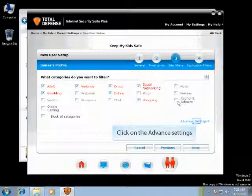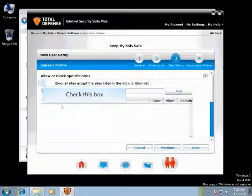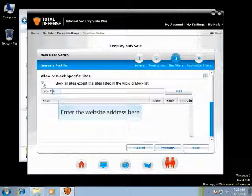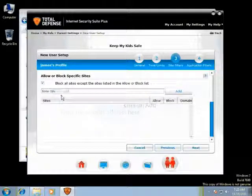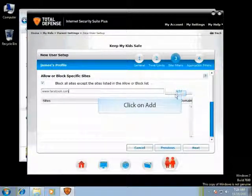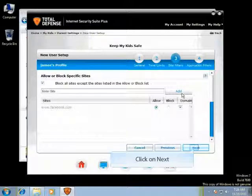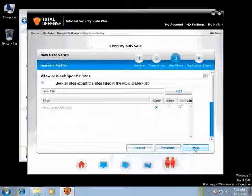Click on Advanced Settings for advanced options. If you want to allow your child to access only particular websites, check the box to block all sites except those listed in the Allow or Block List. Enter the website address and click on Add. Once the website is added to the Exception List, click on Next to set the application filters.